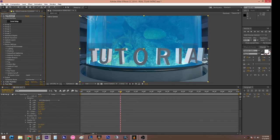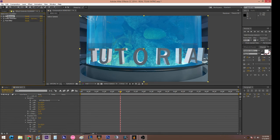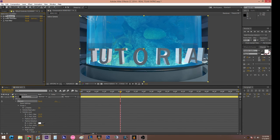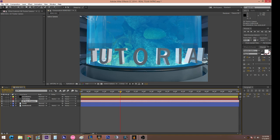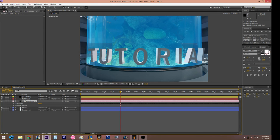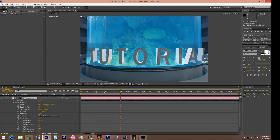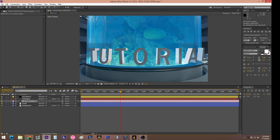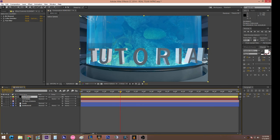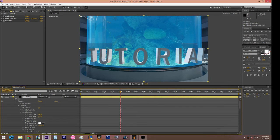A lot of people do masking to add depth of field, but I found the easiest way is to use camera settings. If you want depth of field, go to Camera Options and toggle Depth of Field on. I'll do that in another tutorial because it takes a really long time to cover.